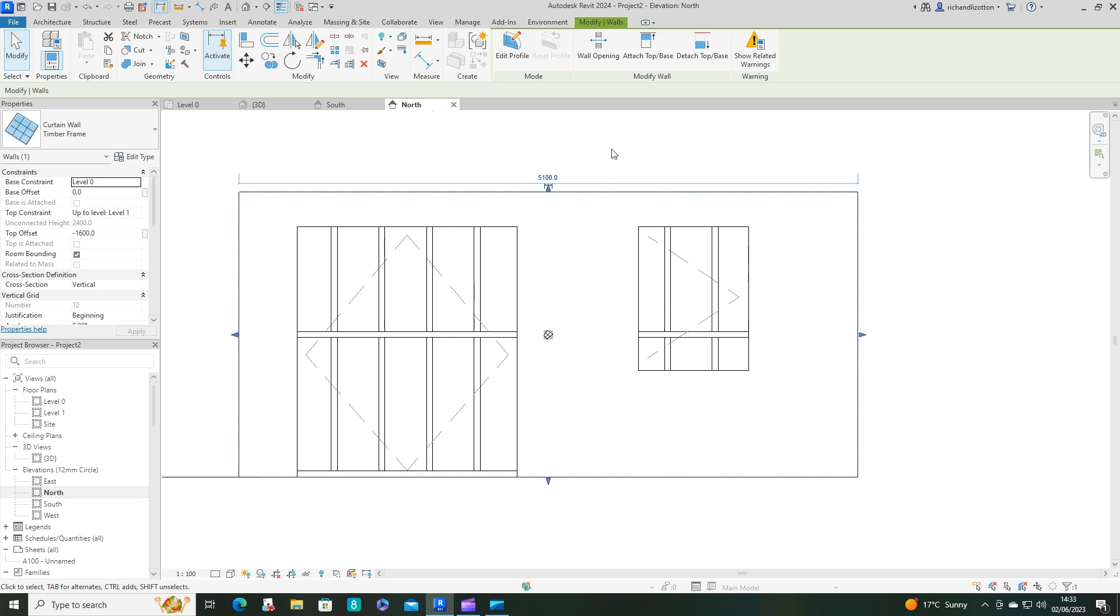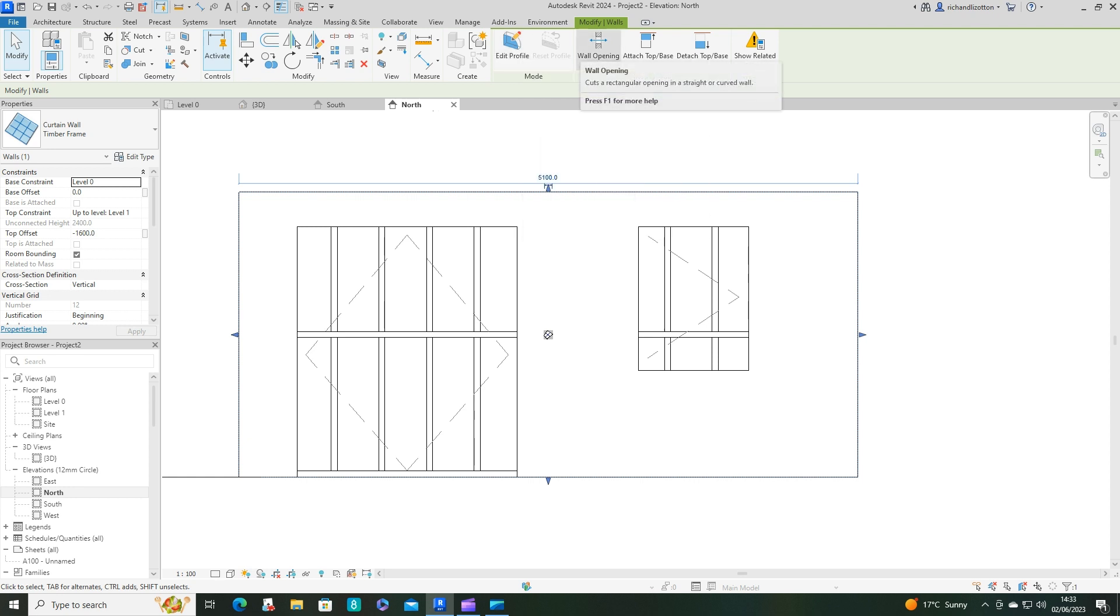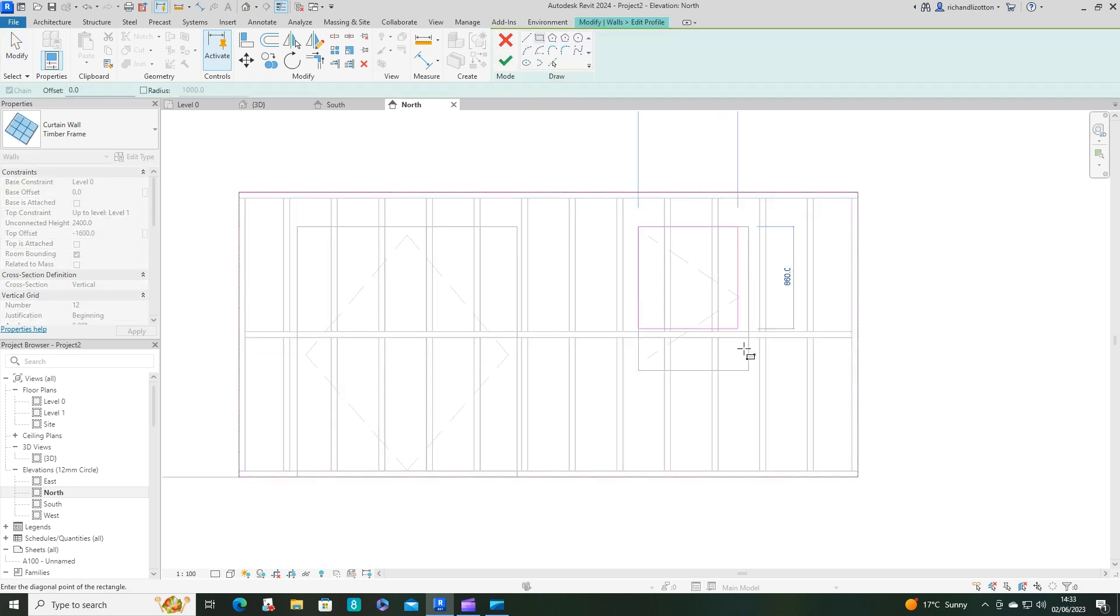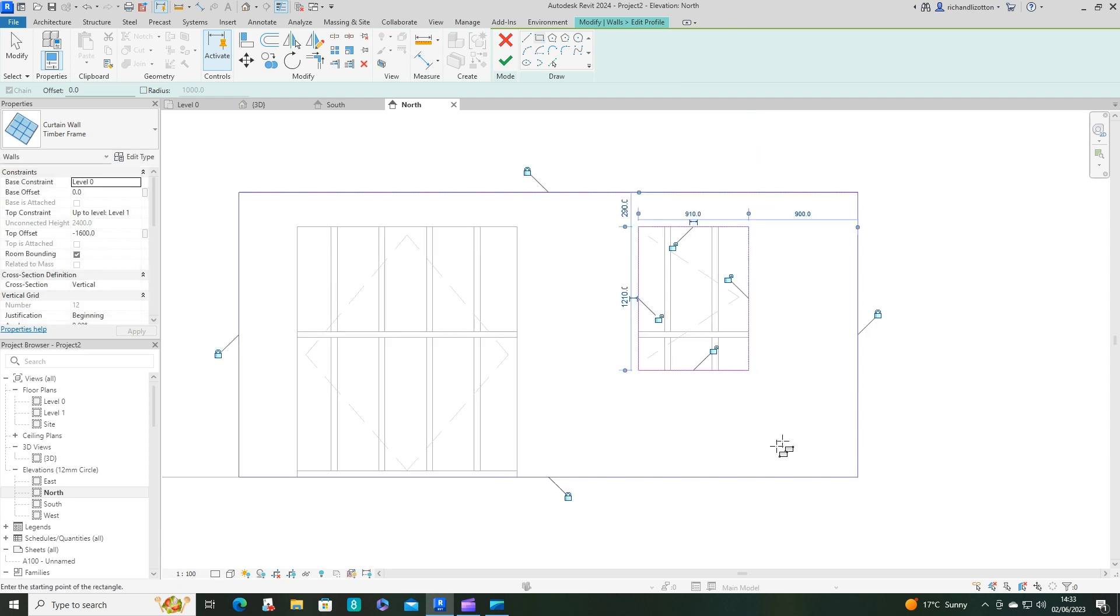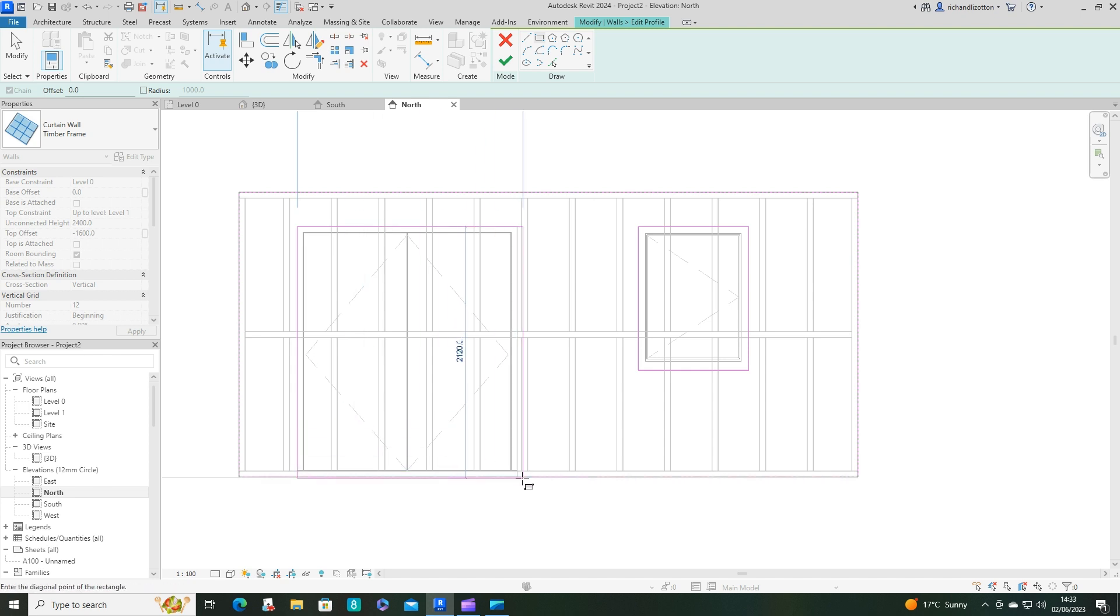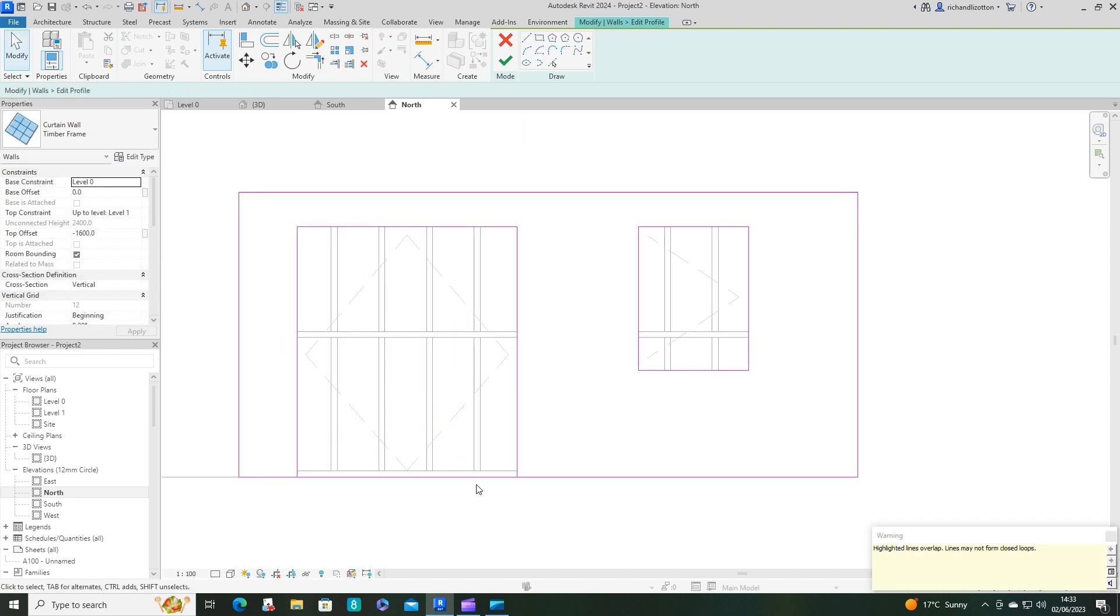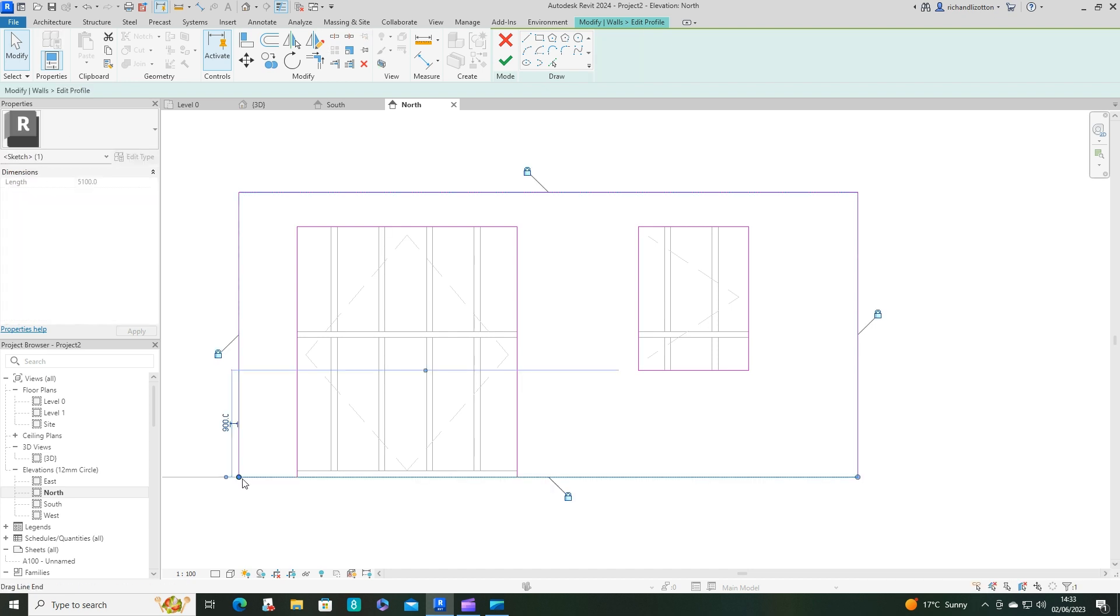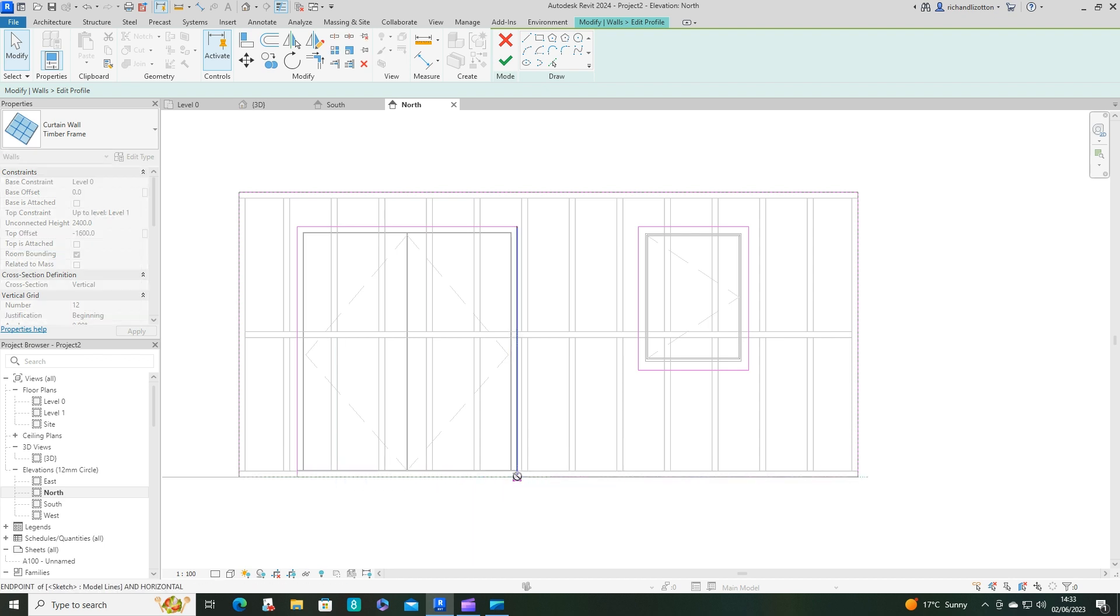Now I'm going to highlight our curtain wall, so that might be easier to highlight there. Jump back to that elevation and we can either add wall openings or we could just edit profile. A couple options there. I will use the profile first of all. There we go, and then I'll add another one down here.